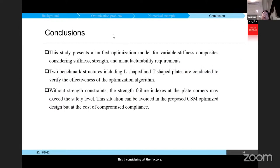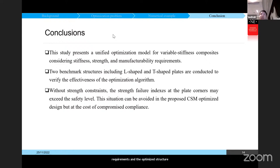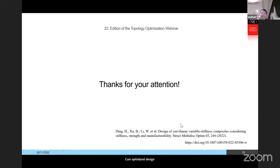In conclusion, we propose a parameterization angle variable scheme based on normalized CSRBFs, which ensures local fiber angle continuity and bounded design variables. Pure stiffness design does not satisfy manufacturing requirements, and the optimized structure may be most likely to fail, which is why we apply manufacturability constraints during optimization. Without strength constraints, the failure index at corners may exceed the safety level — this situation is avoided in our final CSM optimized design. Thank you.